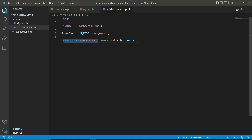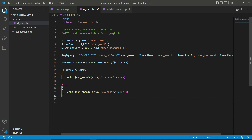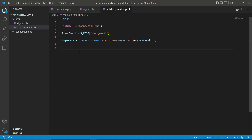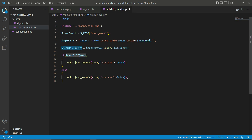Inside the users table, we are selecting all records and checking for this specific email which the user typed. We assign the query to a variable called SQL query. Then we run that query using the connection — connect->query(sql_query) — and the result will be assigned to the result_of_query variable.